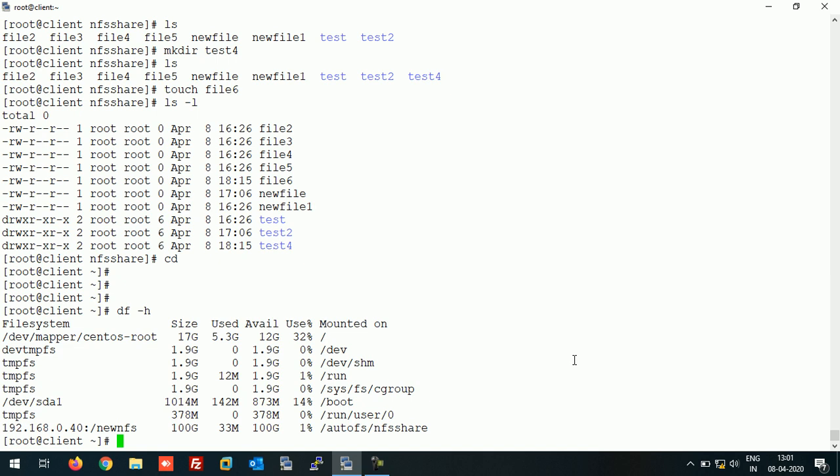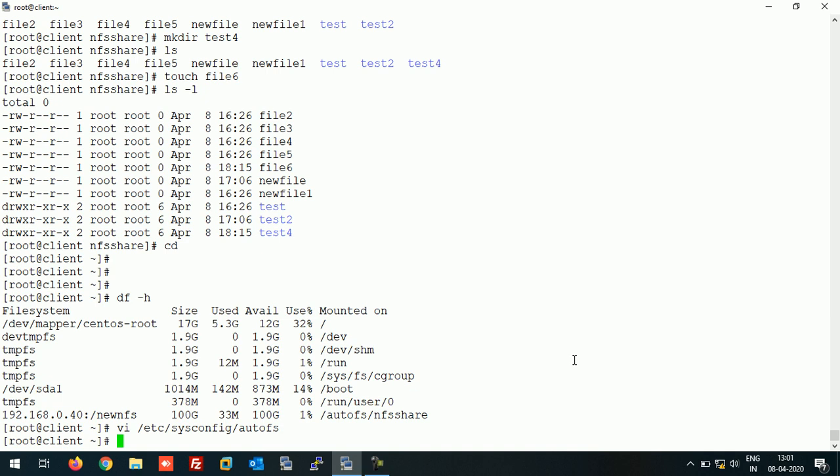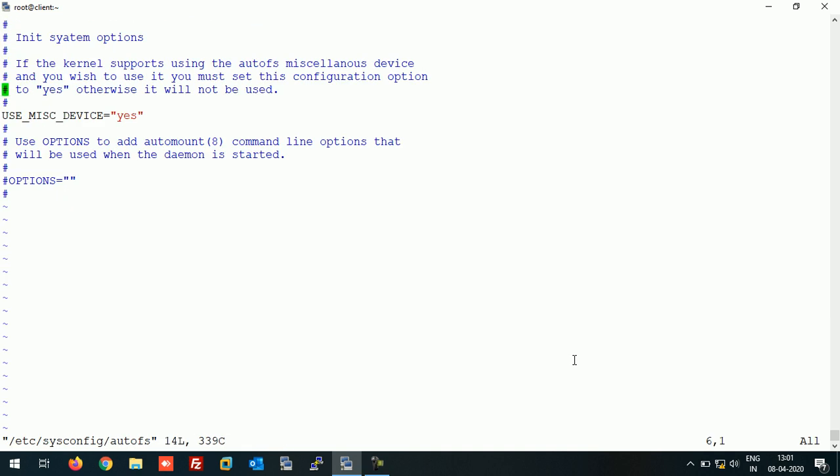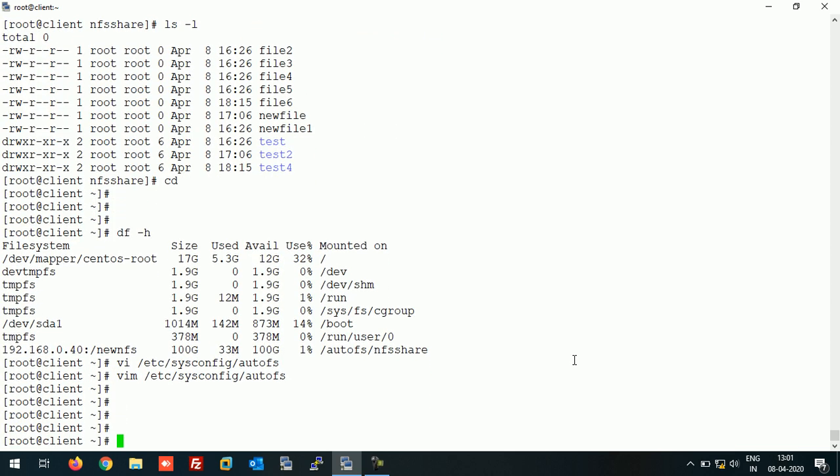Before checking that, let's make an entry for logs in /etc/sysconfig/autofs file. Let's open it with vim. And here in capital letters write LOGGING equals debug. Save this file and restart the AutoFS service.